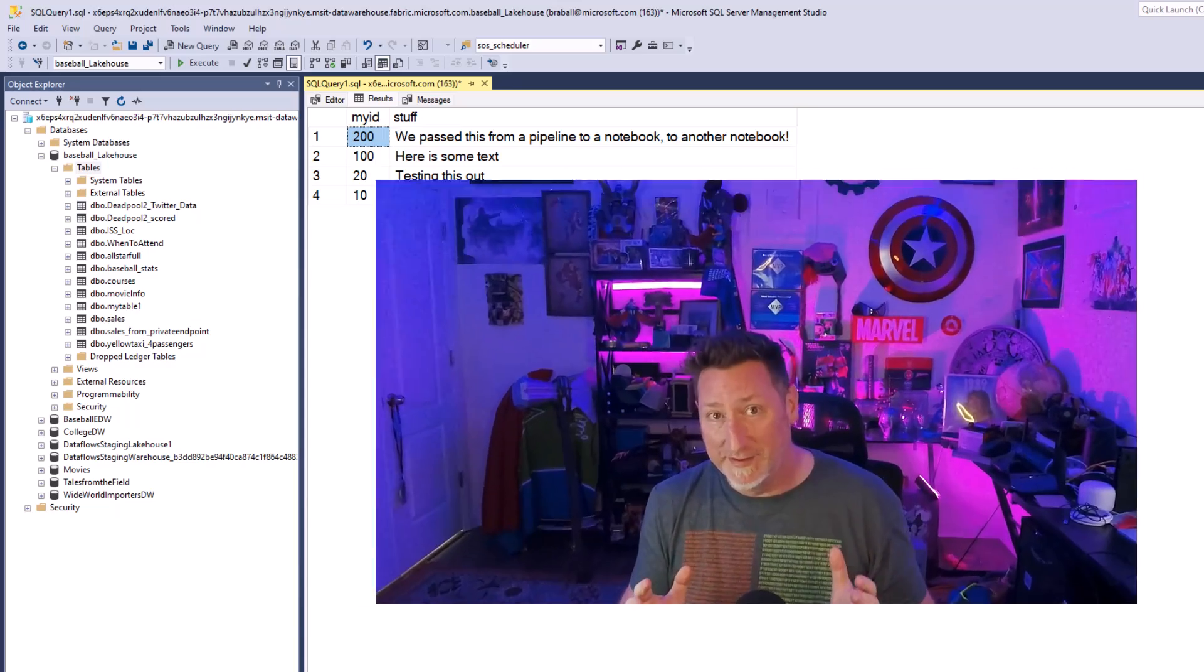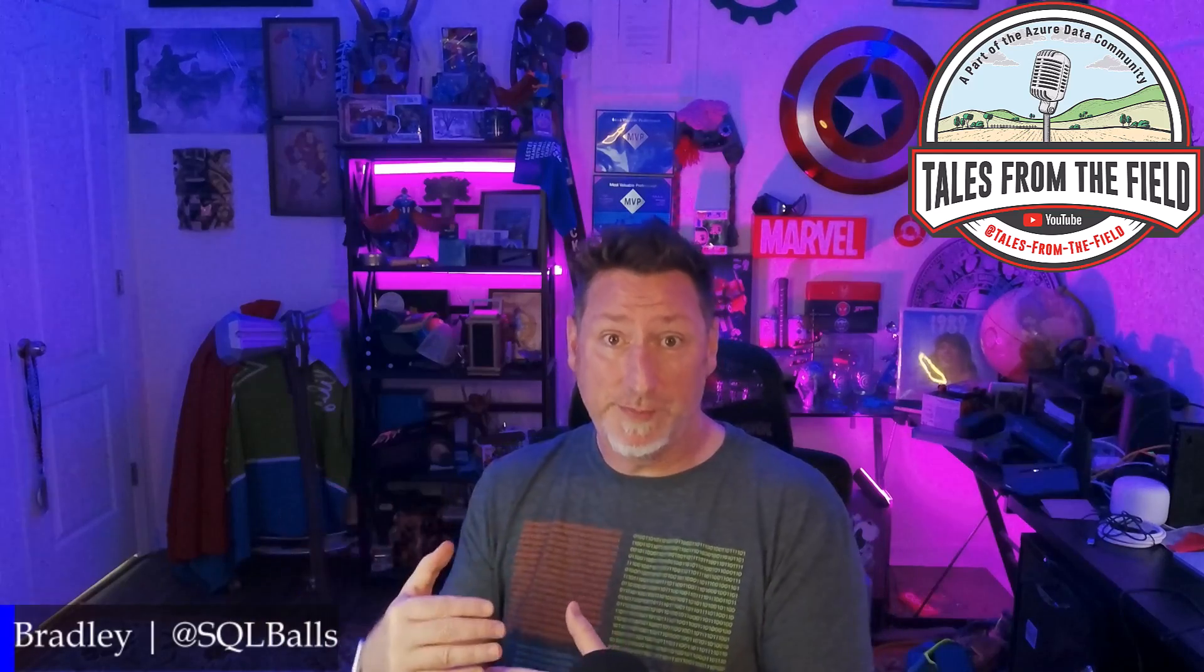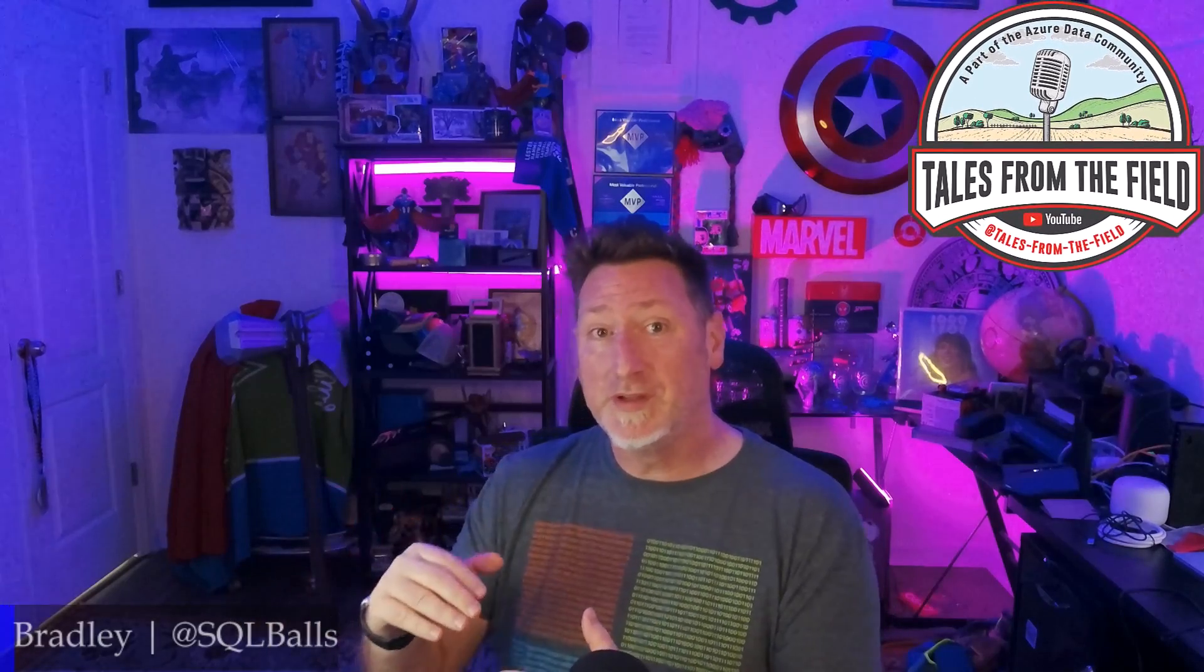So resoundingly, the answer is yes, we can pass parameters from a pipeline to a notebook to another notebook. We can pass parameters from a notebook to another notebook. Very, very flexible stuff. Wonderful the way that we've got fabric working.